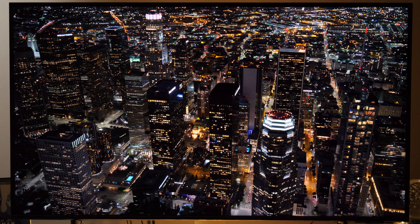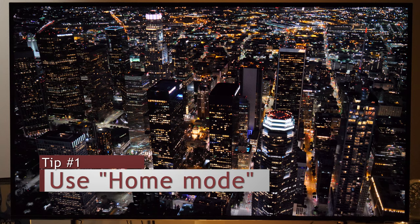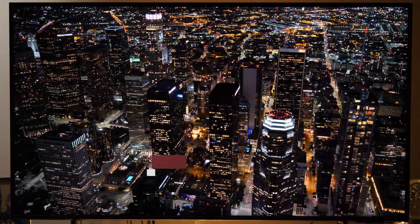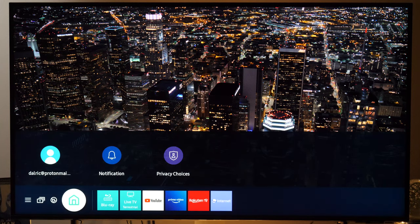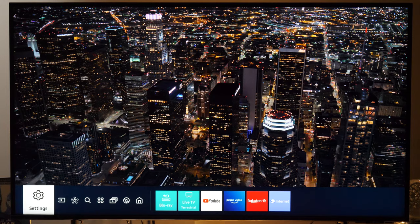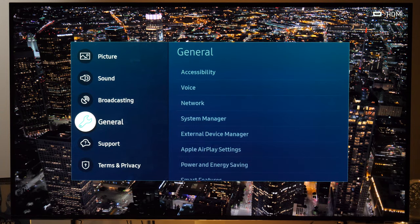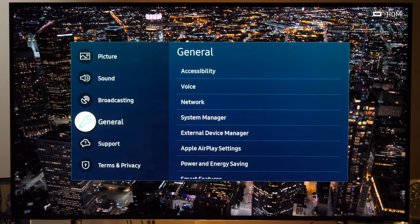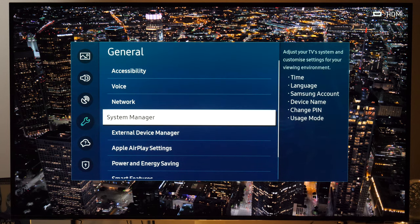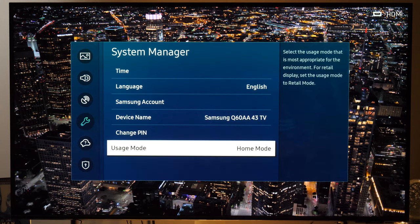The very first thing you need to do is make sure that the TV is in home mode. To do that, go to the main menu, go left until you come to Settings, then find the General option, next System Manager, and at the bottom you will have Usage Mode. Make sure it is set to home mode.